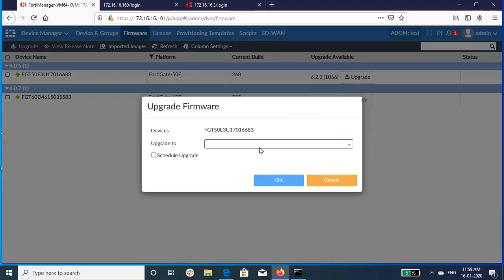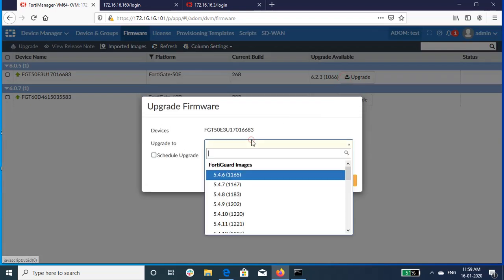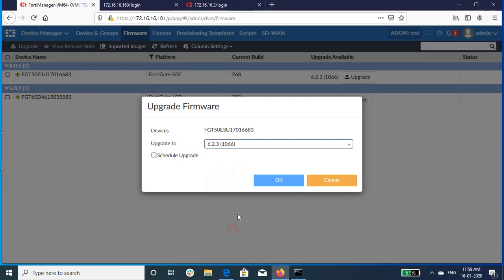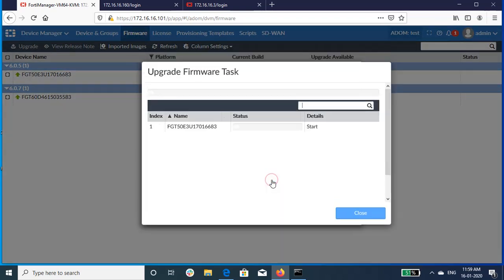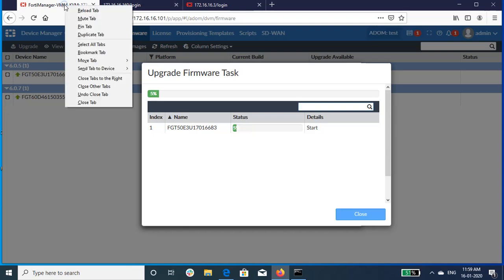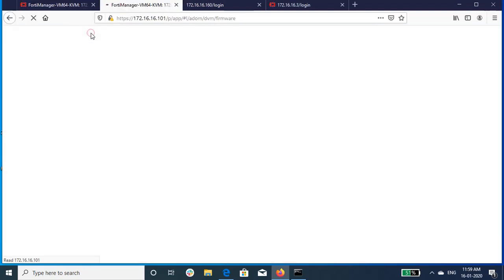So here, I have demonstrated upgrading different FortiGates to different firmware versions. FortiManager downloads the firmware from FortiGate server and upgrades the selected FortiGate device.